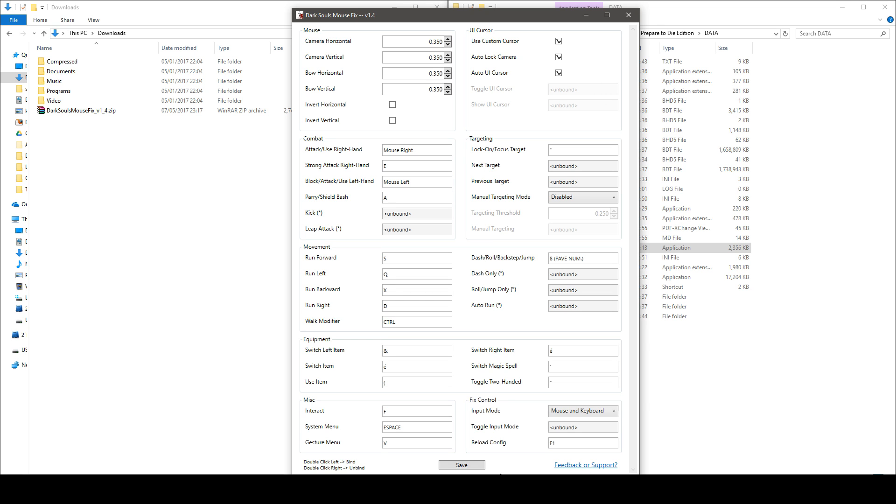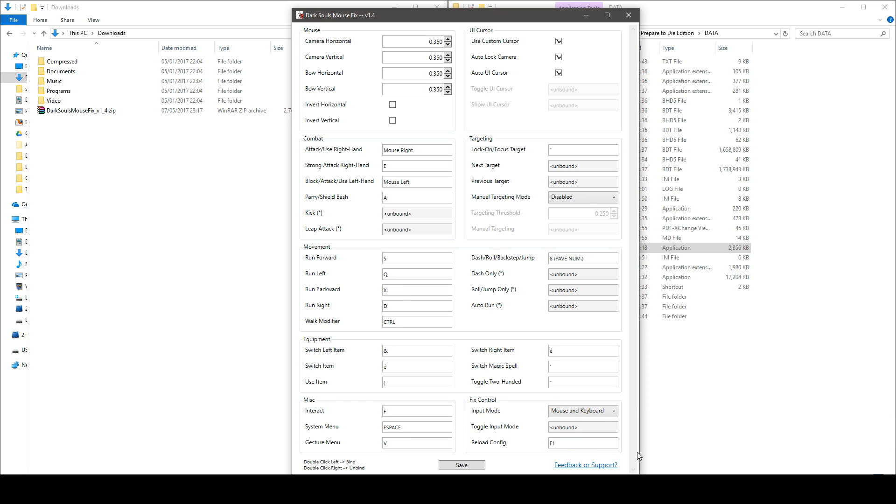So once you've made all your changes and that you have defined your input mode and your reload config key, press the save button.